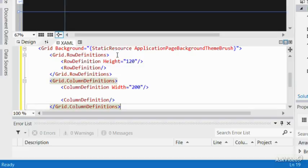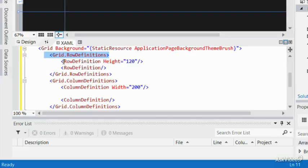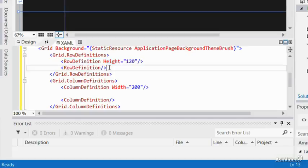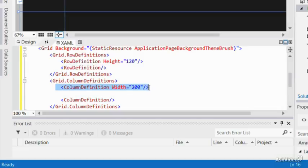As you see, we start with grid row definition with two rows that are defined. One has a height of 120 pixels and the other has no value. That means the second row will occupy the leftover space. This is similar for the columns, where it starts with a column definition, and one column has a fixed size of 200 pixels.